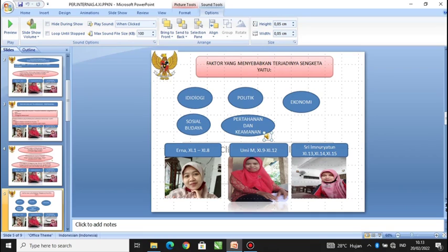dan Libya. Kelima, faktor pertahanan dan keamanan, yaitu sengketa yang terjadi karena masing-masing pihak mempertahankan daerah atau kekuasaannya. Misalnya pasukan Amerika Serikat dengan pasukan multinasional dari berbagai negara.